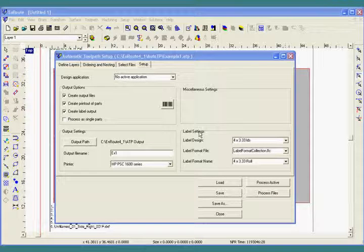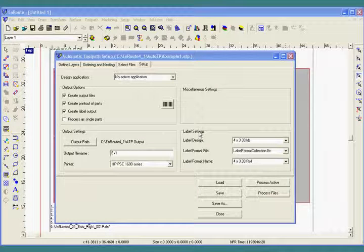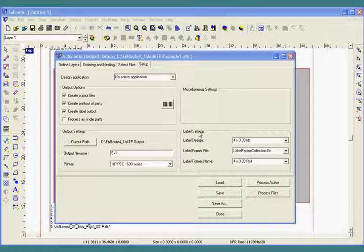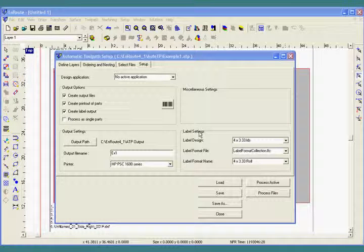Once all the layers of each part are toolpath, the objects are grouped and nested together with other shapes that belong in the same material.